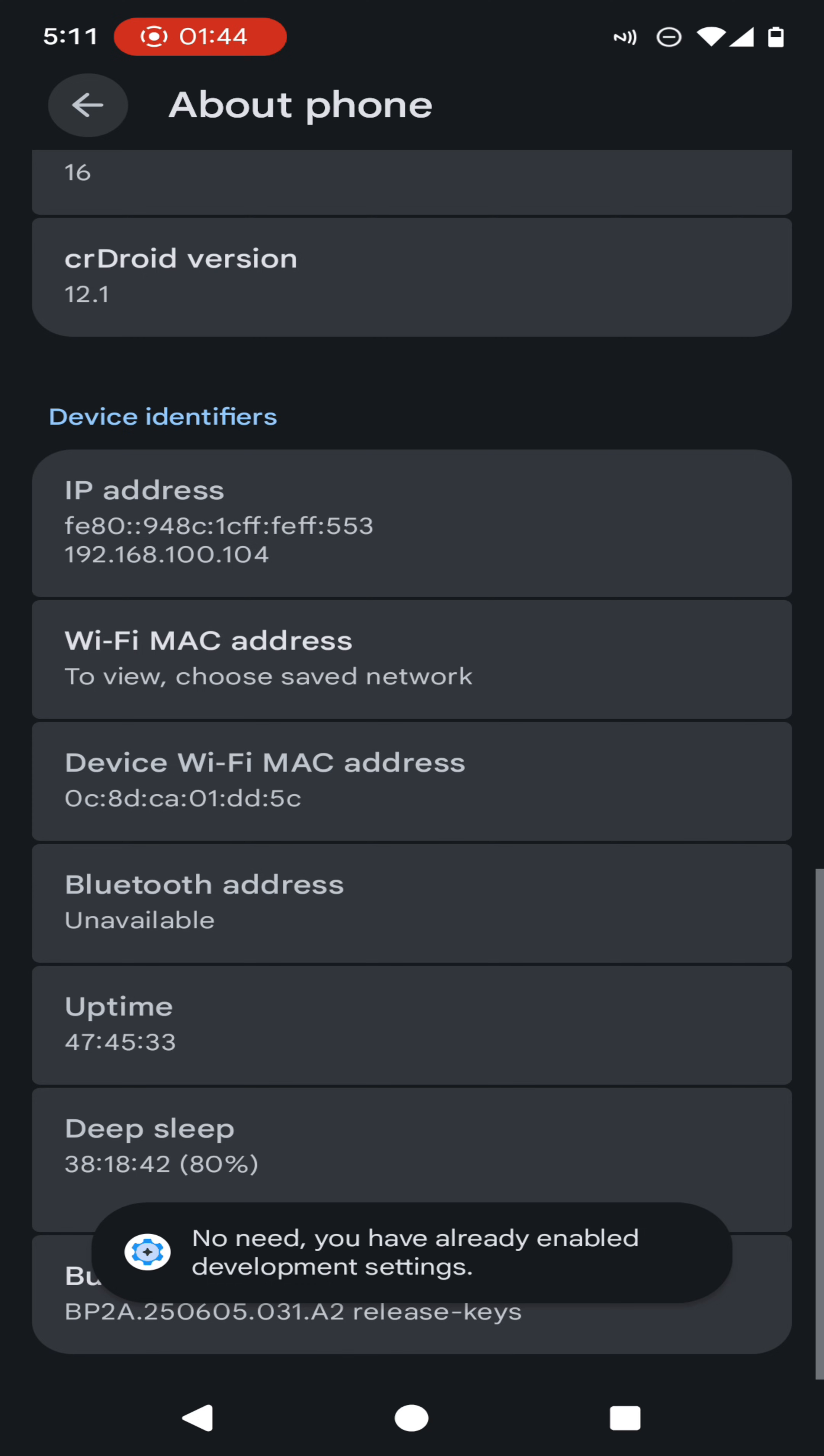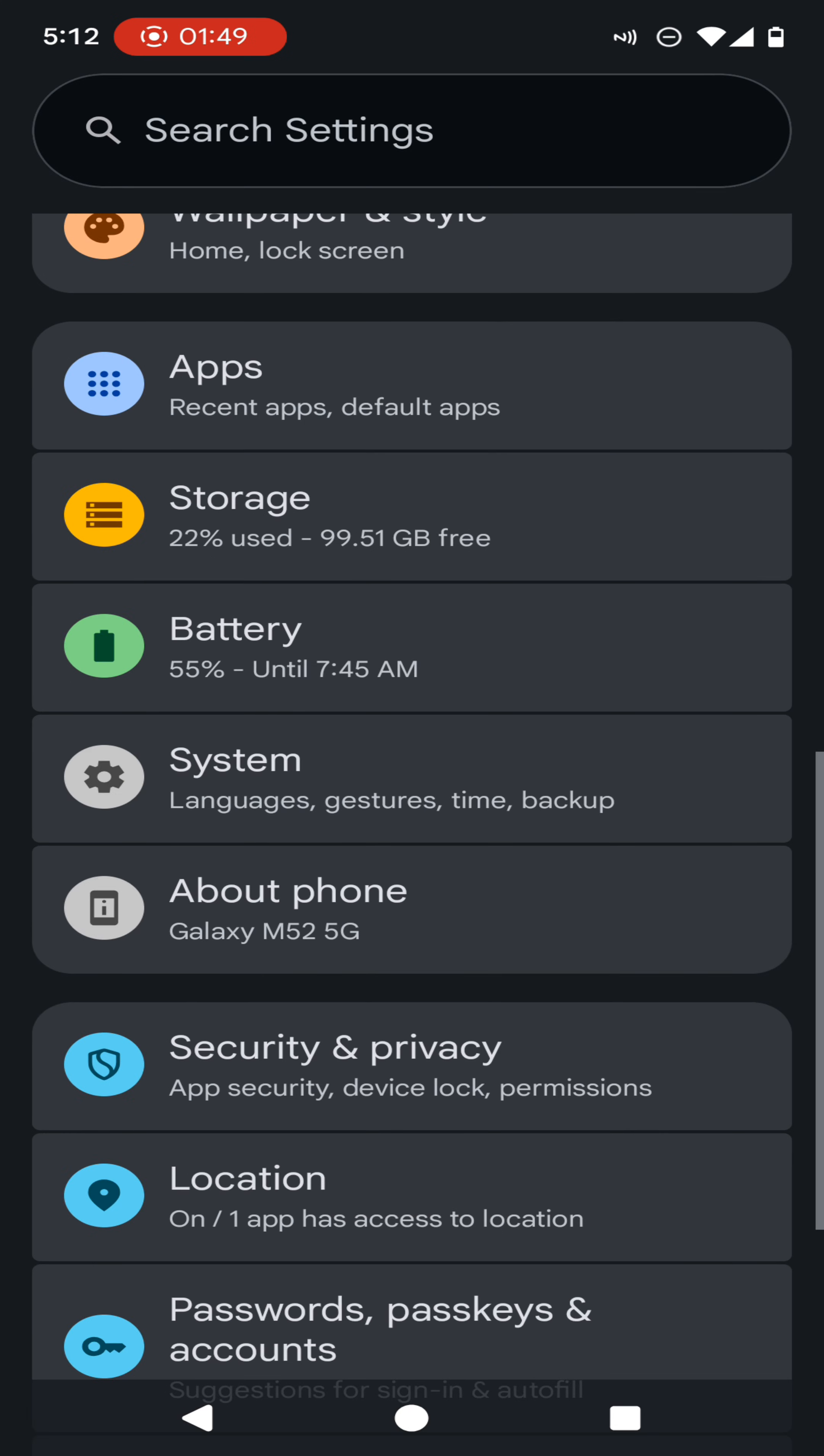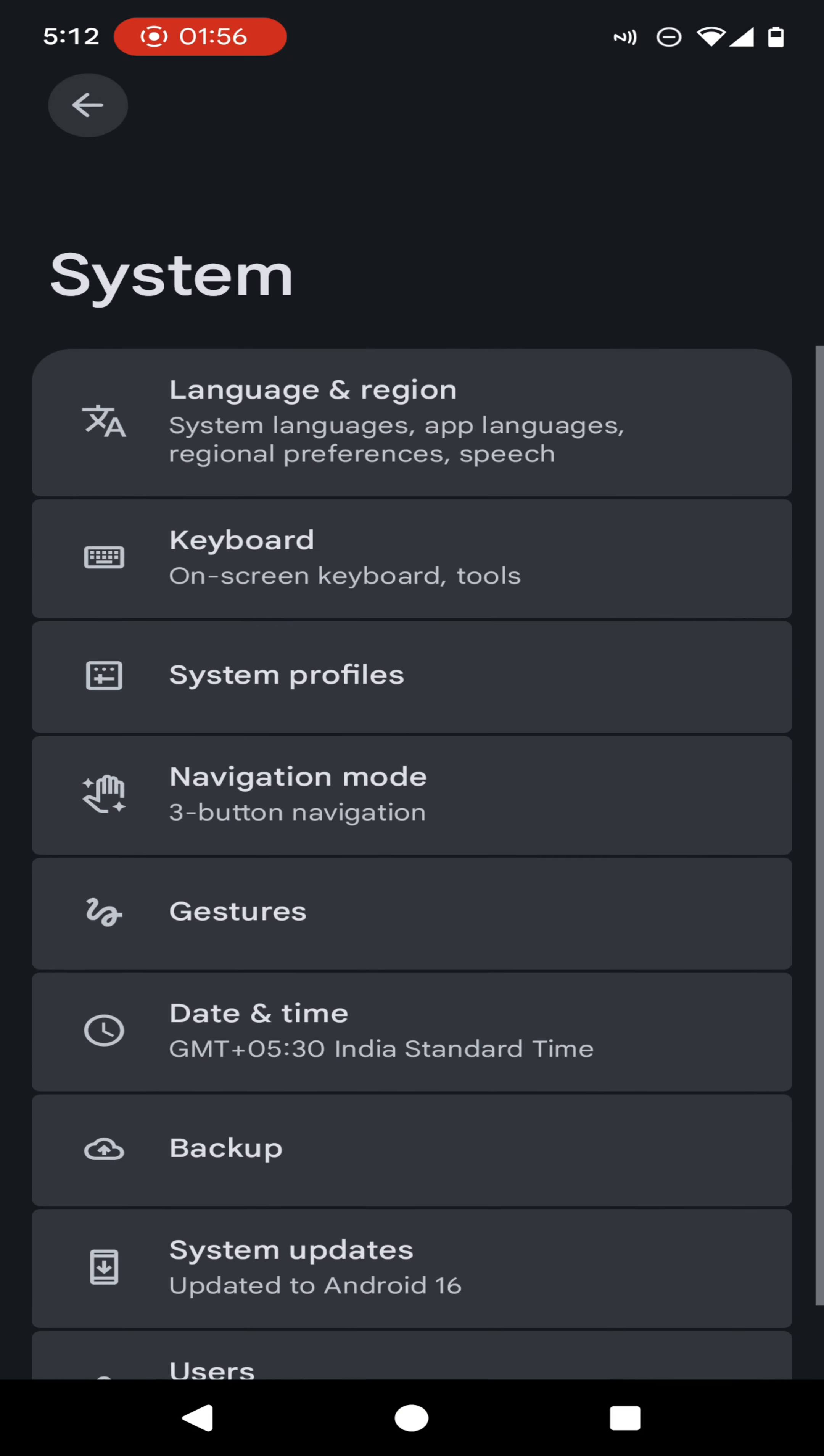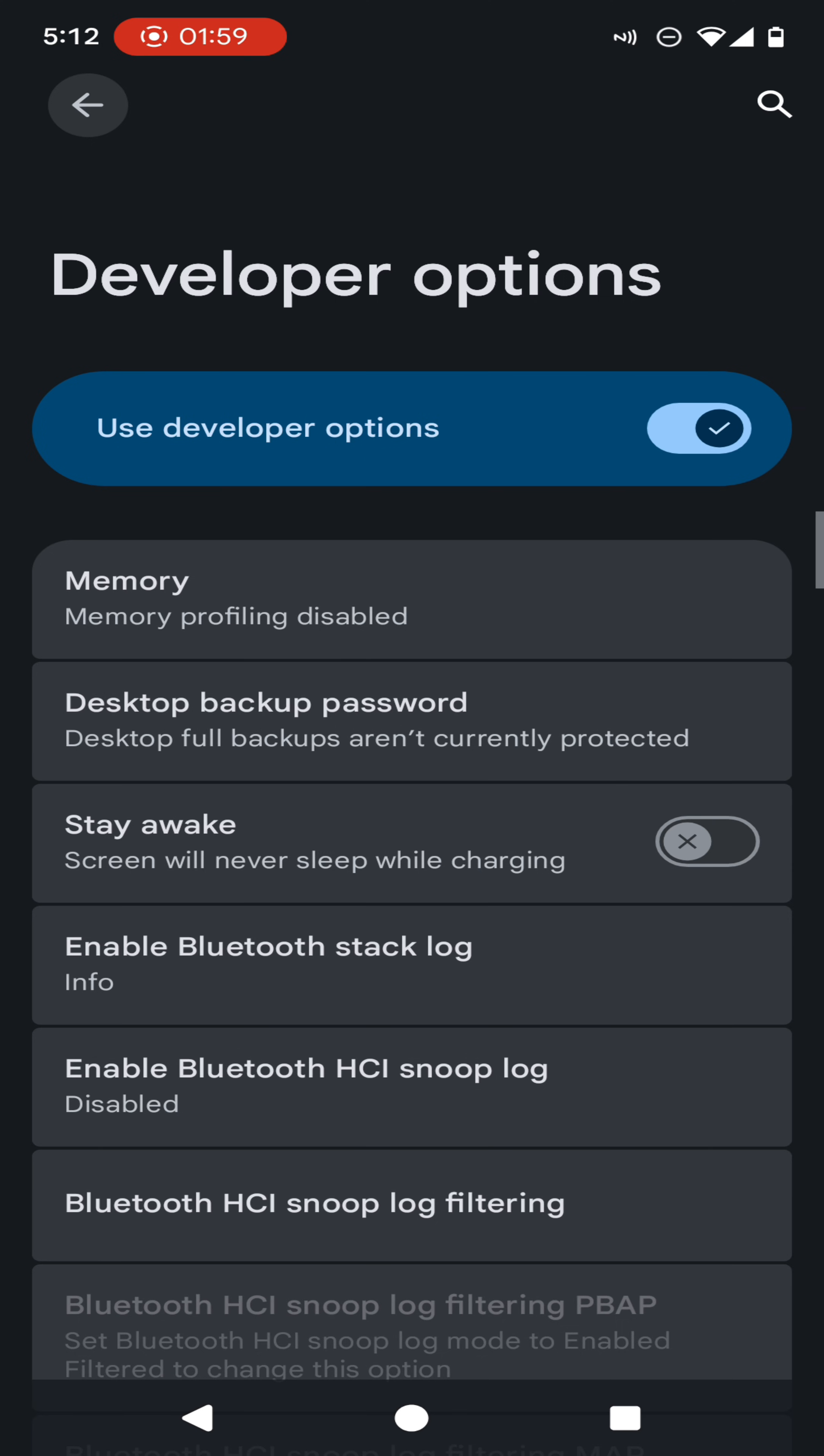The message says 'you have already unlocked the developer mode.' In the process of enabling the developer mode, you are required to enter the password of your device. So here you can see I have successfully enabled the developer option on my Android 16 device.